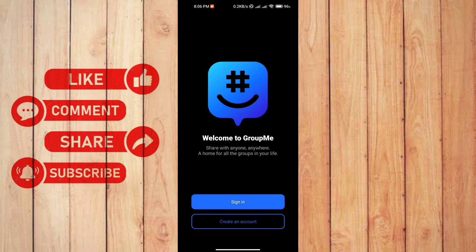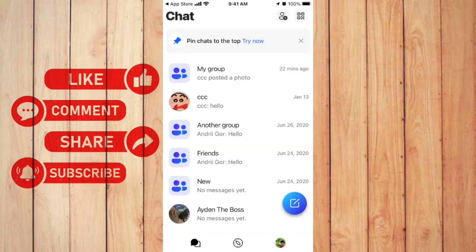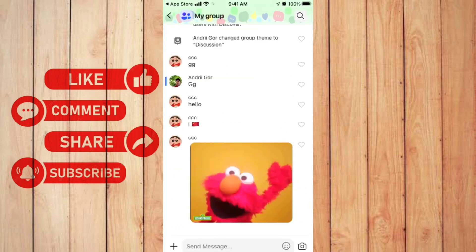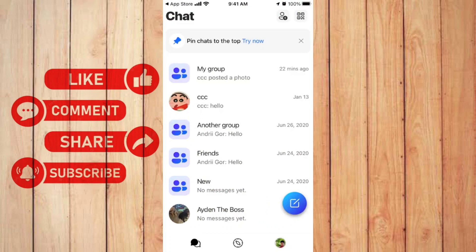Once you log in, you can see all of your messages and groups. For example, I have here a Friends group which you can message them, same as the other apps.